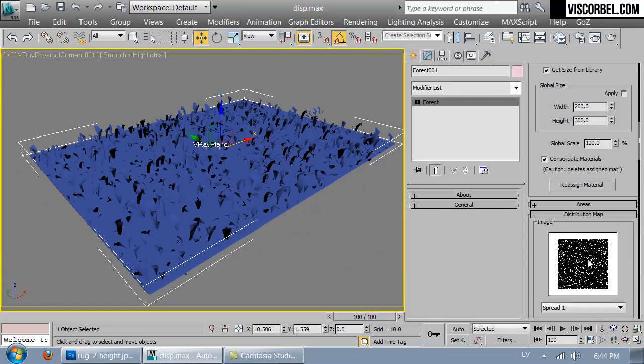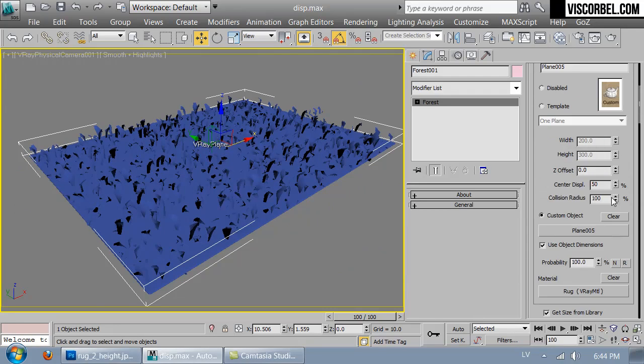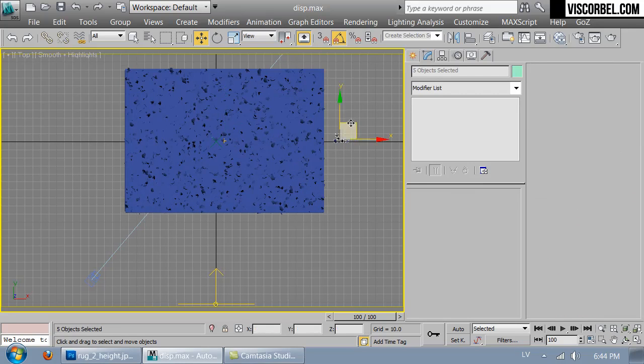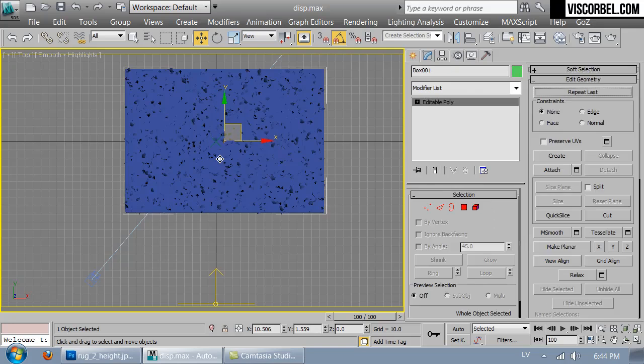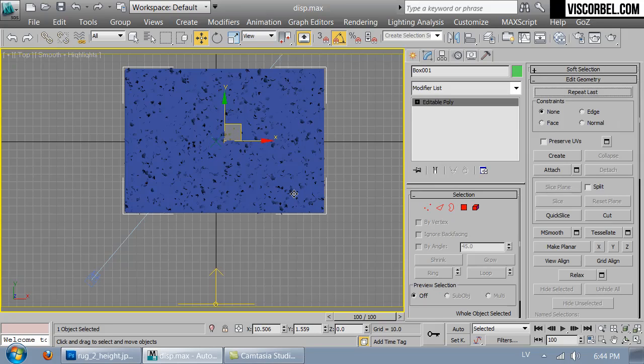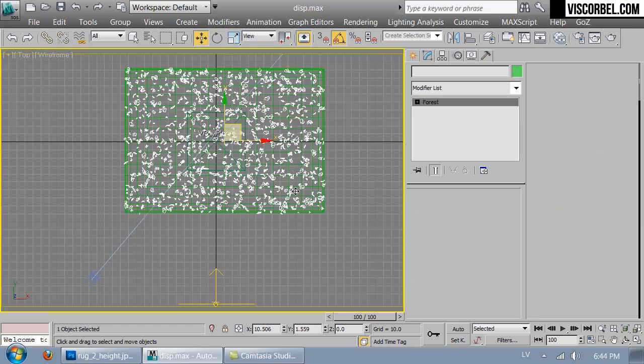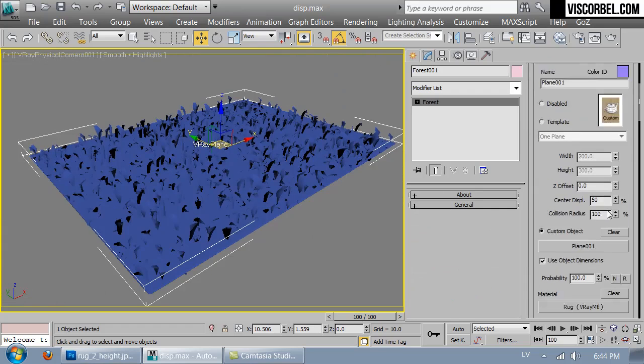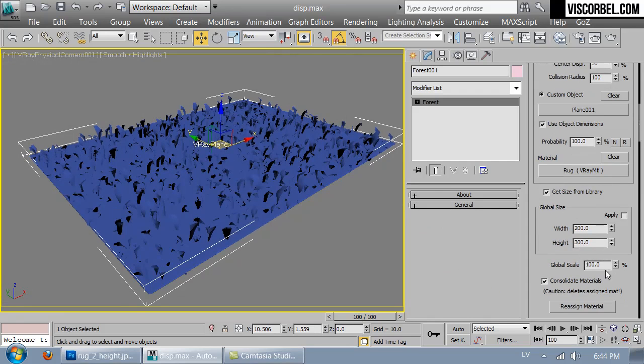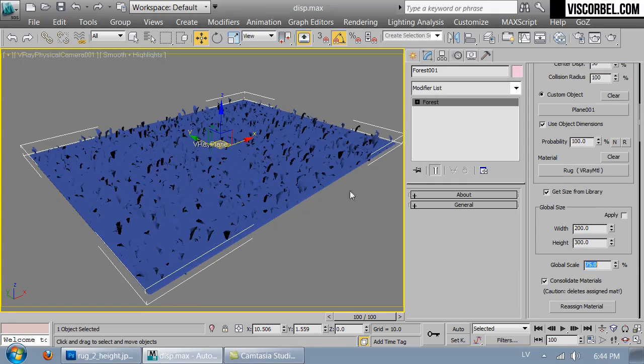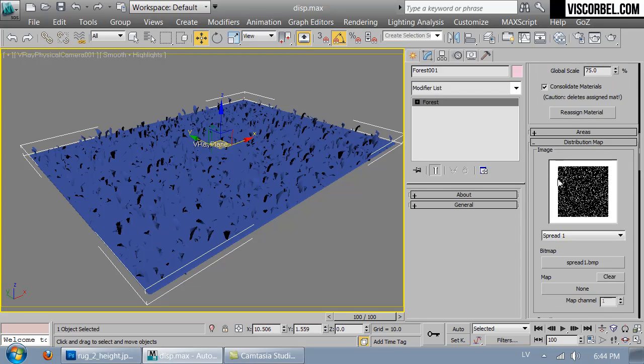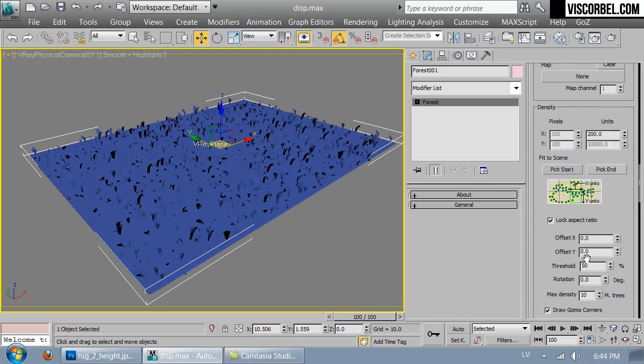I'm going to make them all a bit smaller by reducing the global scale. Over here, let's set it to 50, maybe 75. It's a quick way to adjust the scale of all the objects at the same time. That's fine.